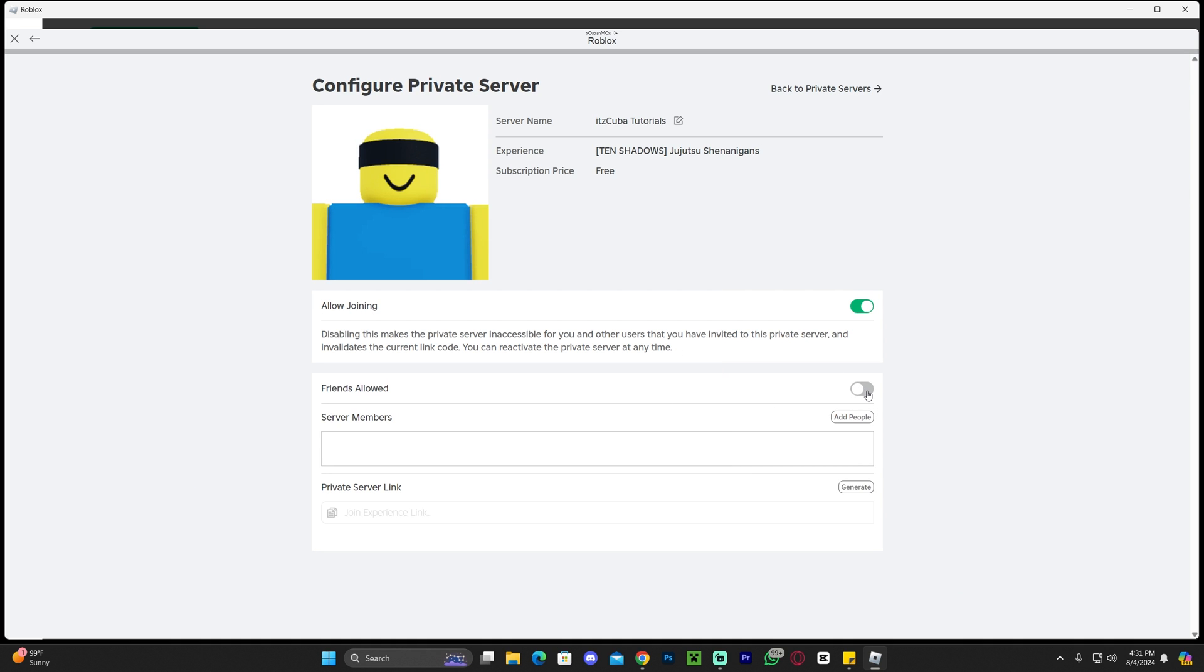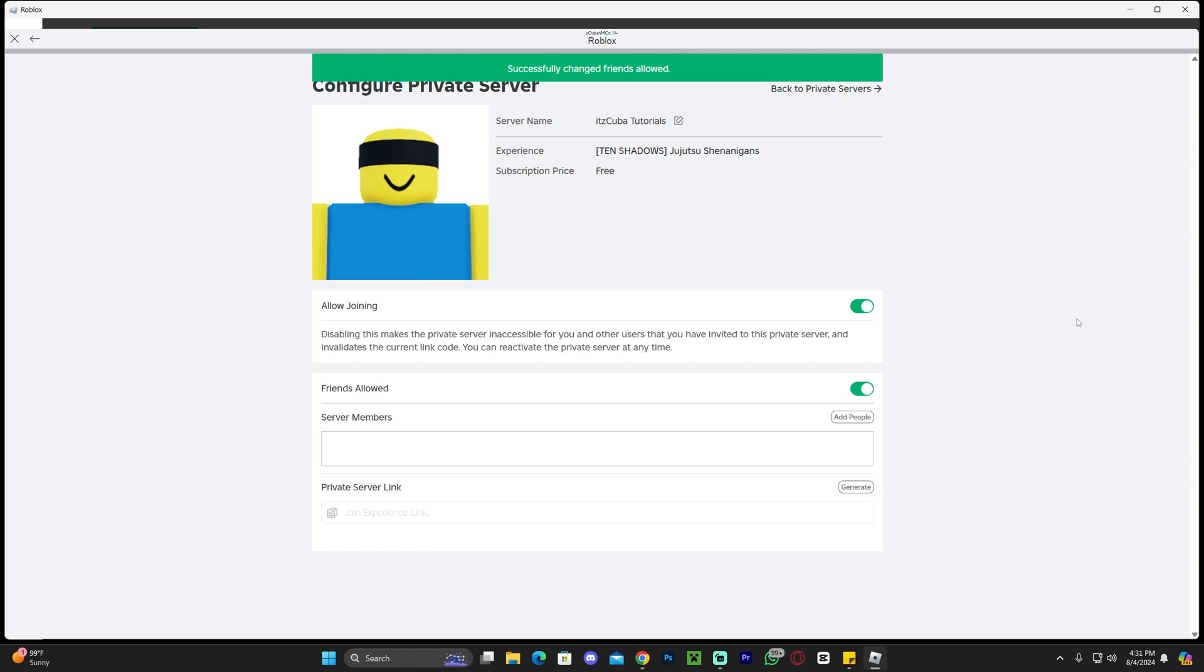That is pretty much how you're going to allow friends to join your server. Make sure you enable this. You could also generate a private link after you do that and send it to your friends so they can join even easier.